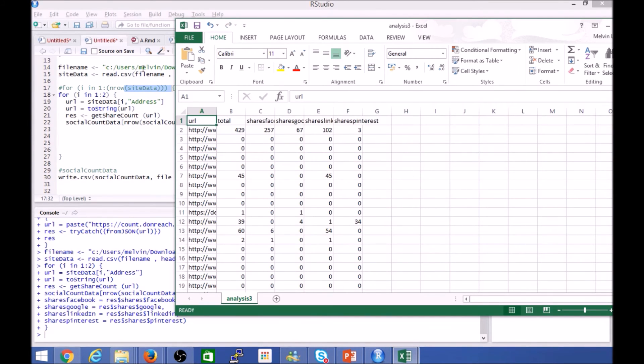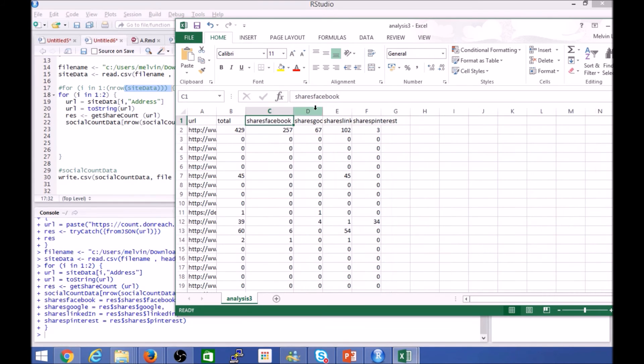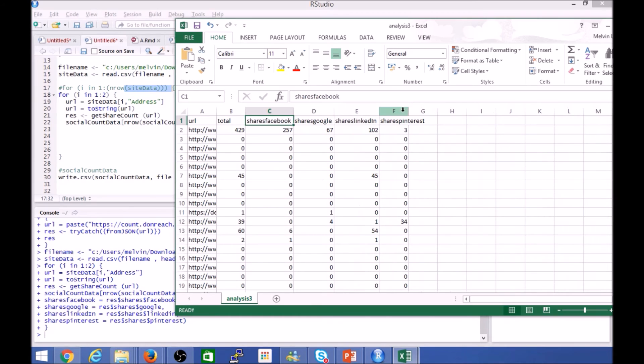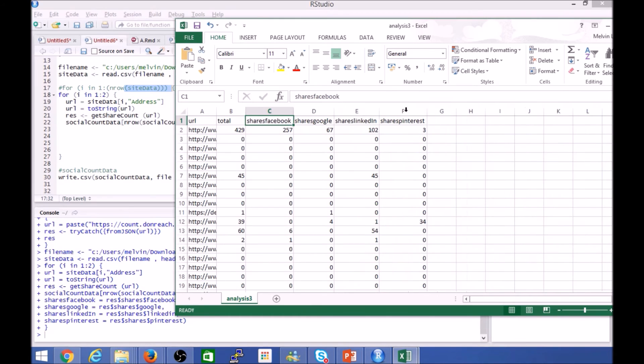So as you may remember, I'm only looking at shares for Facebook, Google Plus, LinkedIn, and Pinterest.